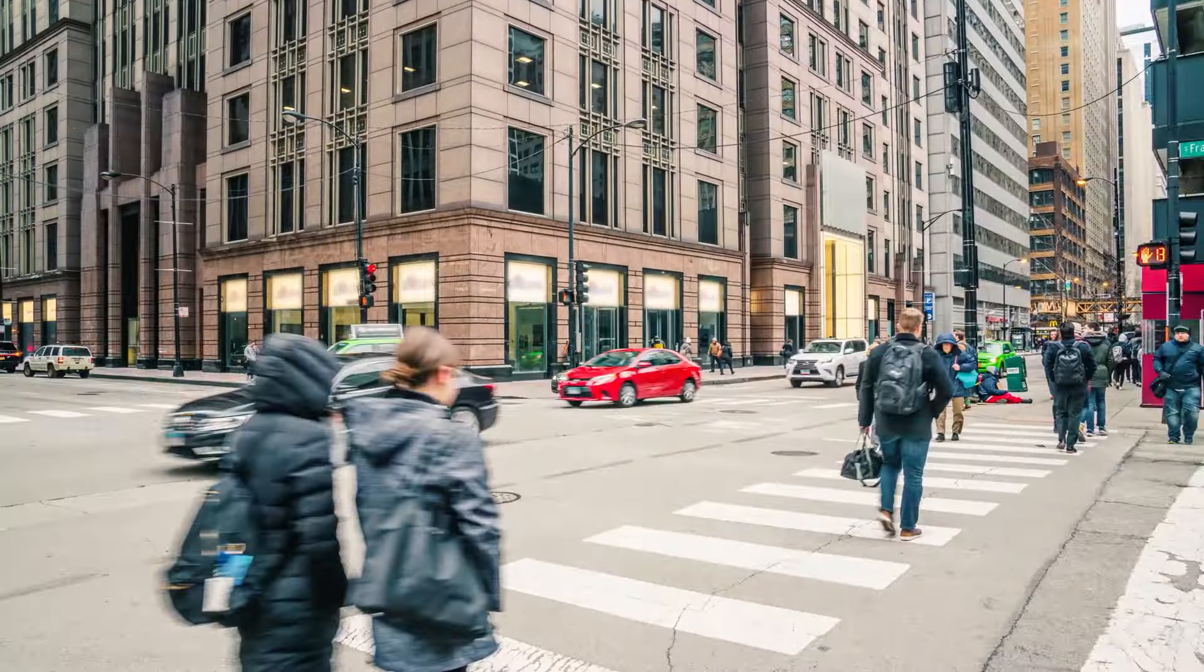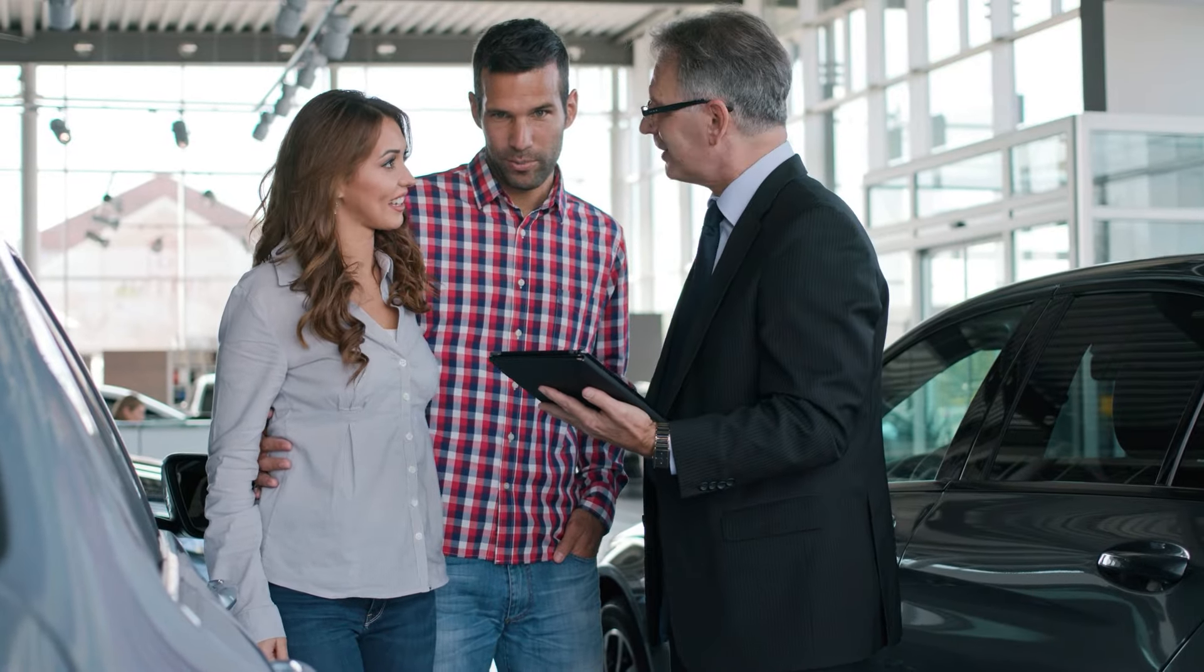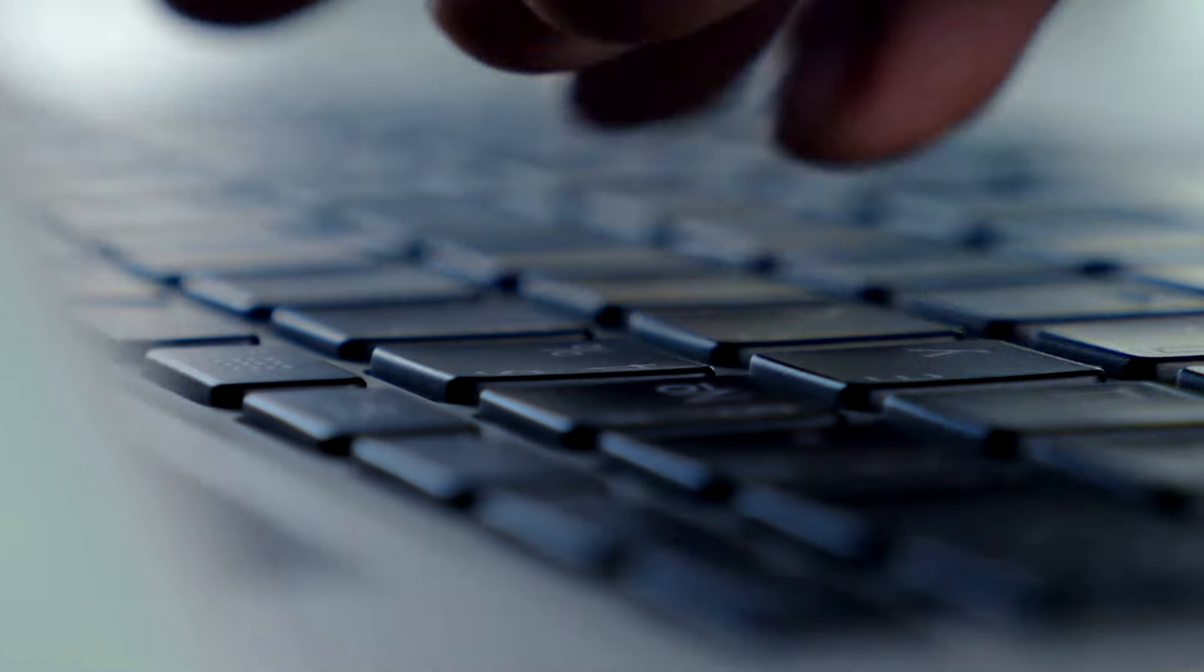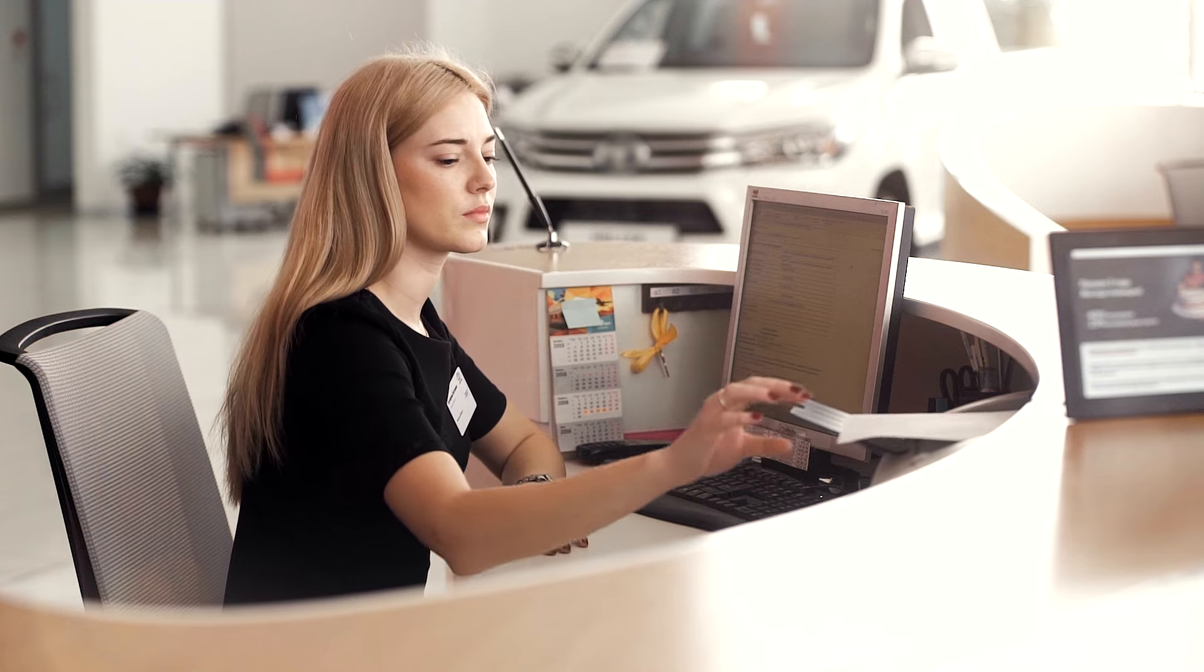Have you noticed how fast-paced the world is? Your dealership is no exception. Juggling customer inquiries, staying responsive, and managing all of your leads can be overwhelming.